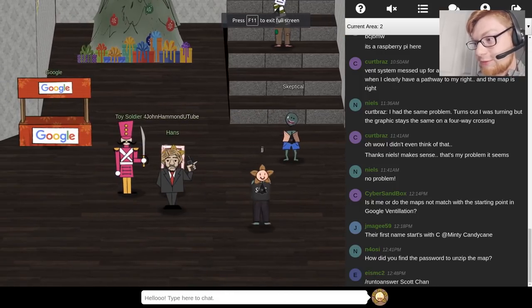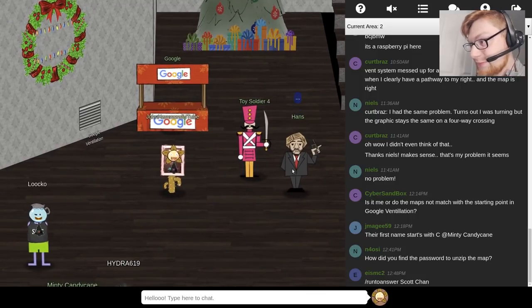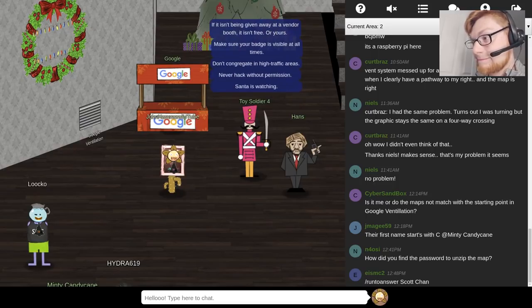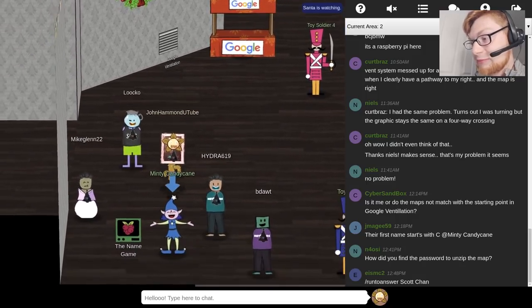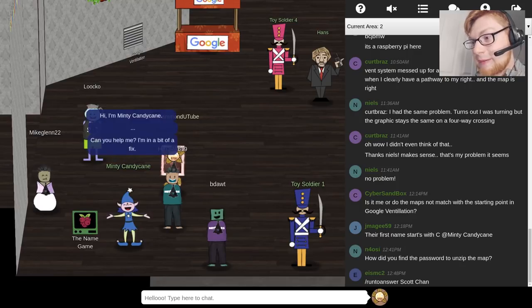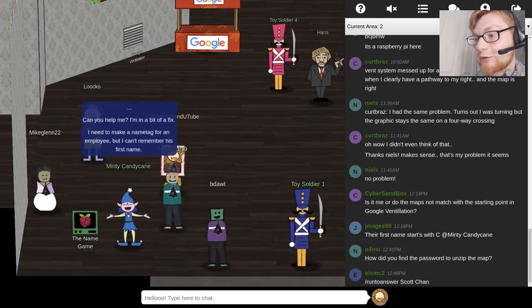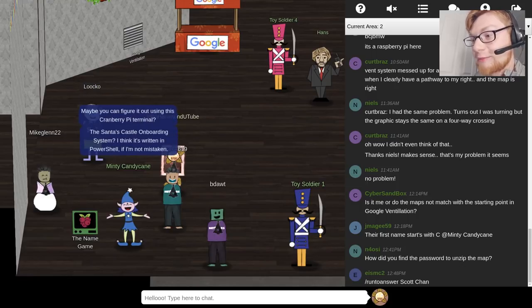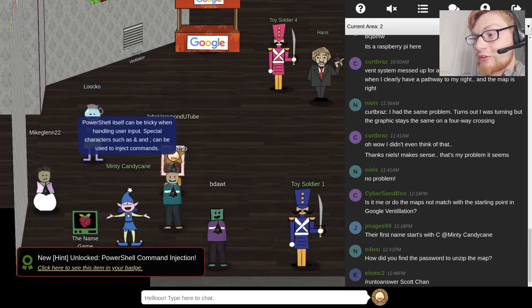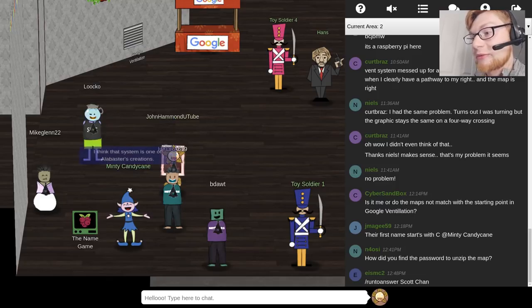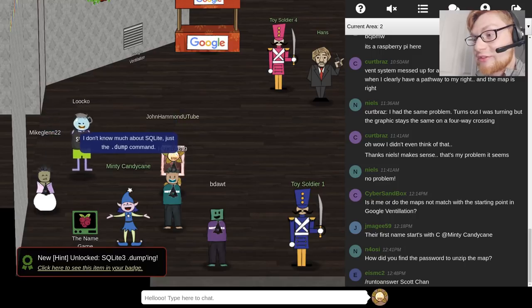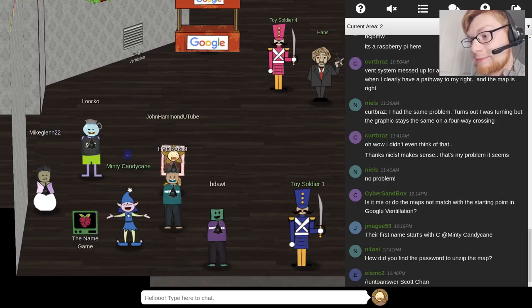Also, Hans is here — he doesn't say much at all. Toy Soldiers are supposed to be very mean, and they are. Santa is watching — never hack without permission. MintyCandyCane, with the name game, is just in the bottom left of the lobby. MintyCandyCane says: 'I'm in a bit of a fix. I need to make a name tag for an employee, but I can't remember his first name. Maybe you could figure it out using this Cranberry Pie Terminal — Santa's Castle Onboarding System. I think it's written in PowerShell. Special characters such as ampersand and semicolon can be used to enter other commands. I think that system is one of Alabaster's creations — he's a little obsessed with SQLite database storage. I don't know much about SQLite, just the dump command.'